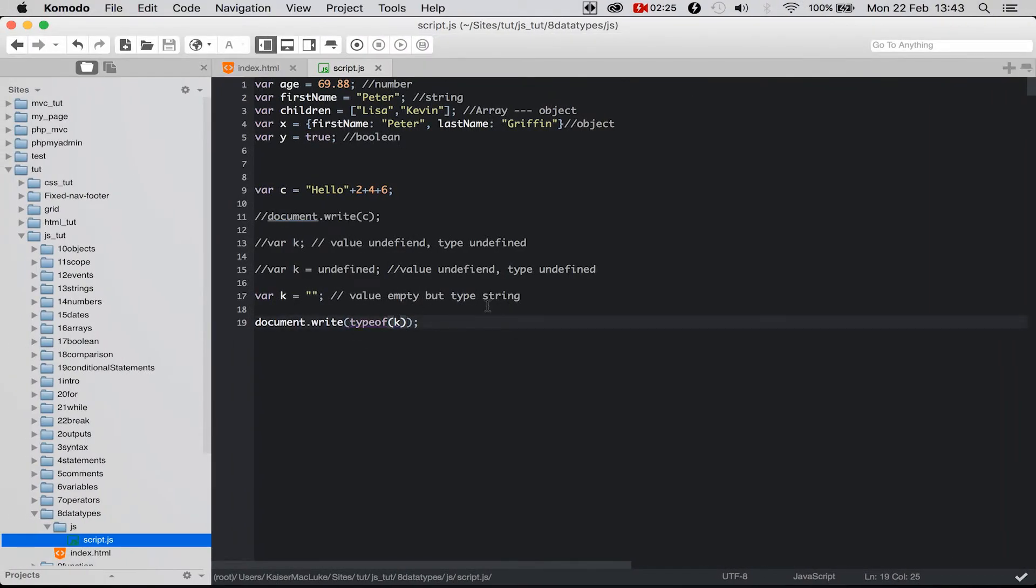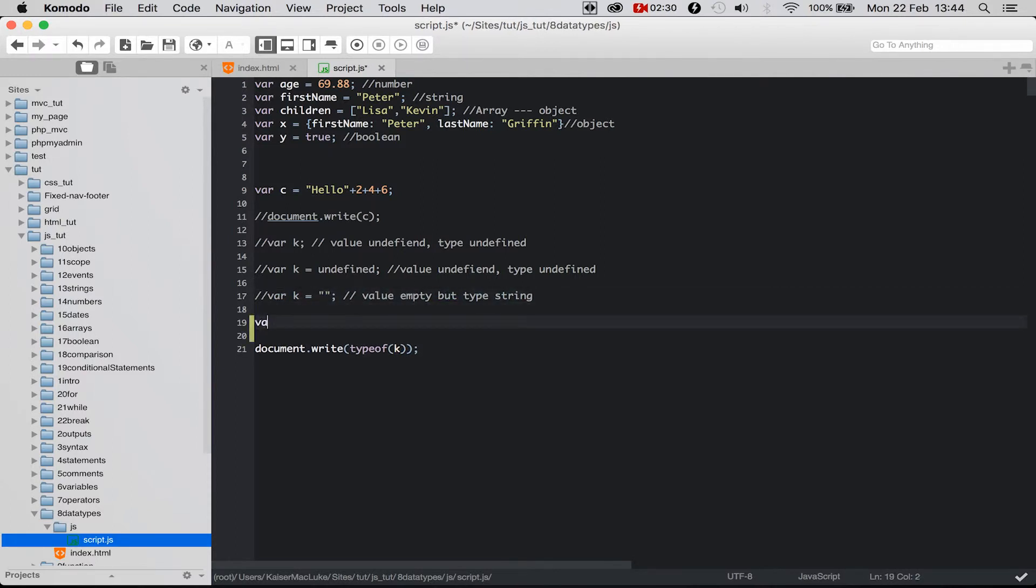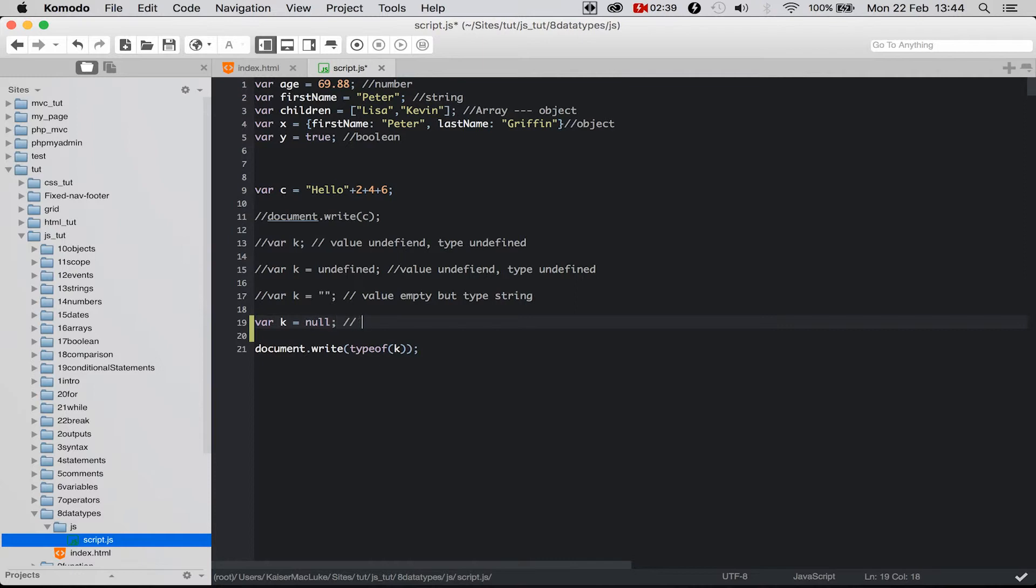And the last variable I show you, it still says k and we say equals null. And if we're reloading this, you will see that the value of this is null but the type is an object.